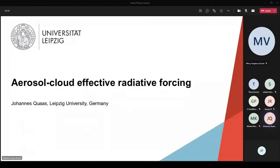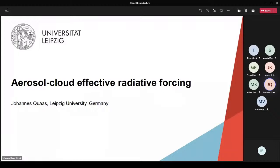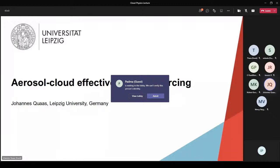Thank you very much for the invitation and for hosting this seminar series. I chose the topic of aerosol-cloud effective radiative forcing — the climate effect of aerosol-cloud interactions. Since this is targeting young scientists, I chose to develop this in a theoretical framework — developing the concepts of aerosol-cloud effective radiative forcing — because I believe our field sometimes lacks mathematical rigor, which can be very helpful in understanding different phenomena.